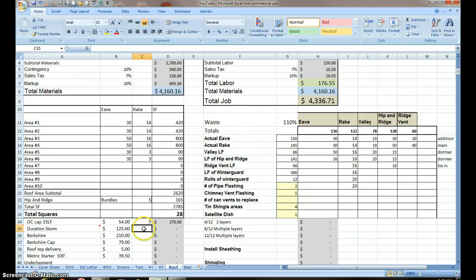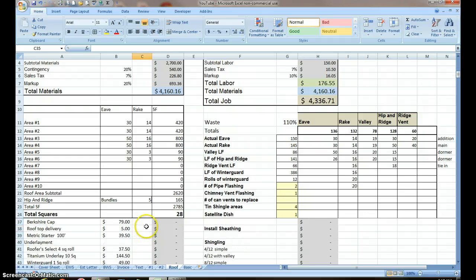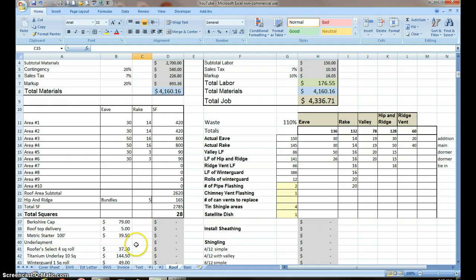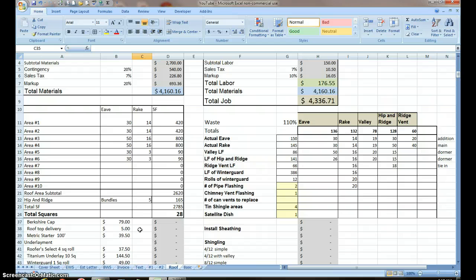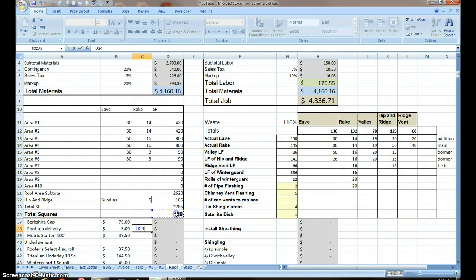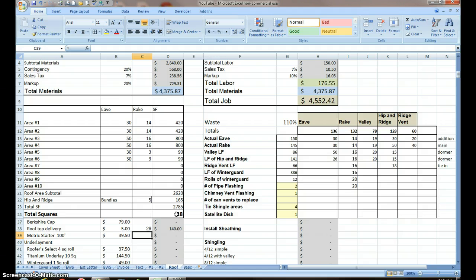Now this is the reason I froze the panes because now I can start working my way up and I can see that all of my calculation areas are still up here. The lumber yard that I used, like to use, charges me five dollars a bundle for rooftop delivery. So that cell is going to equal our total squares, five dollars a square.